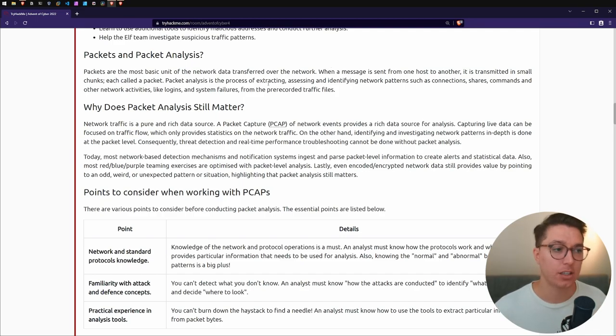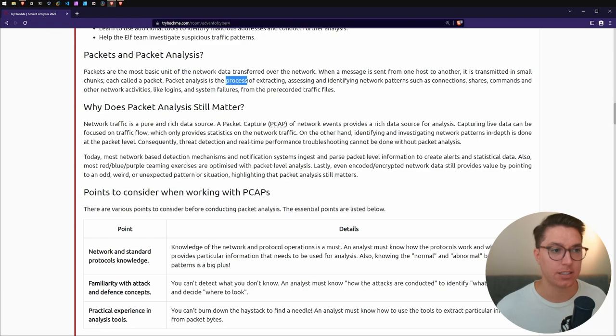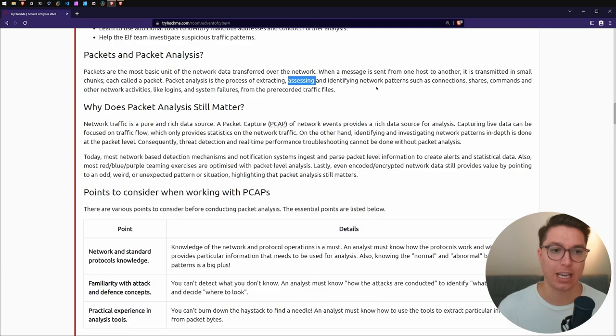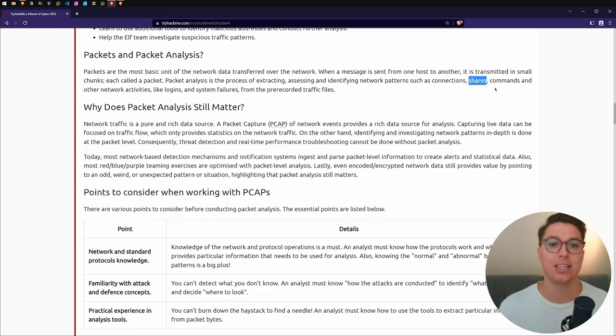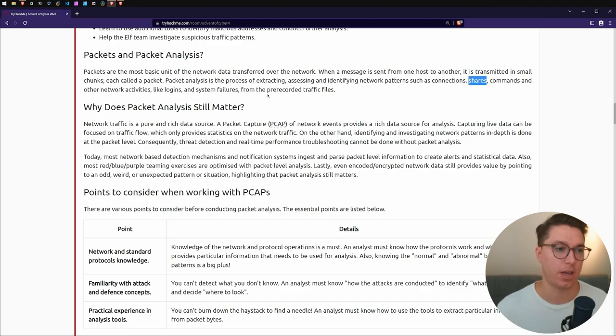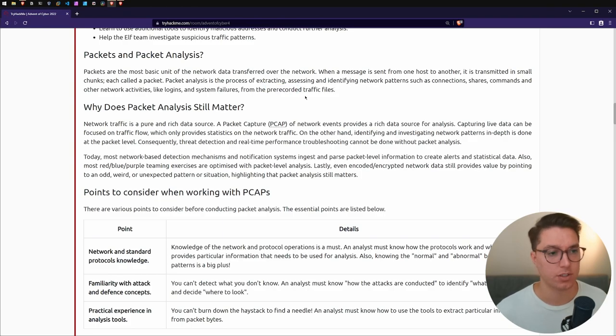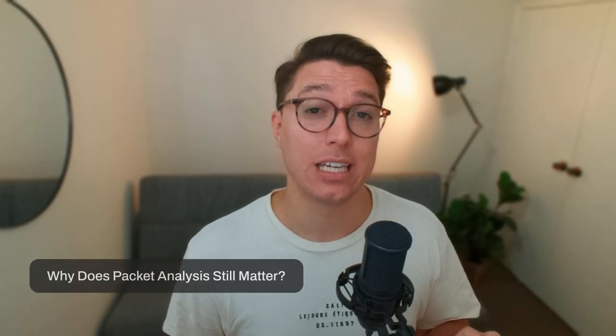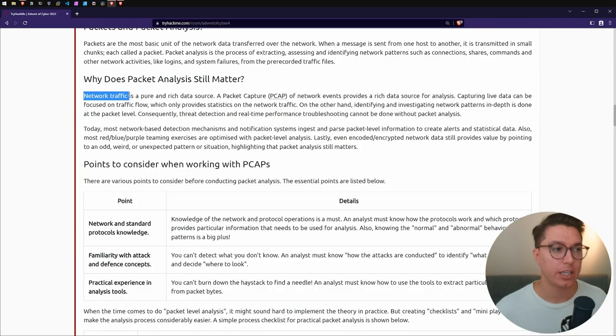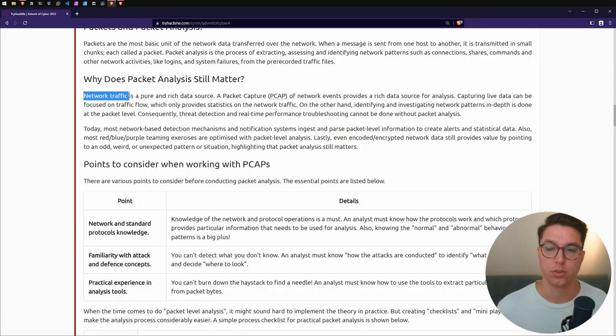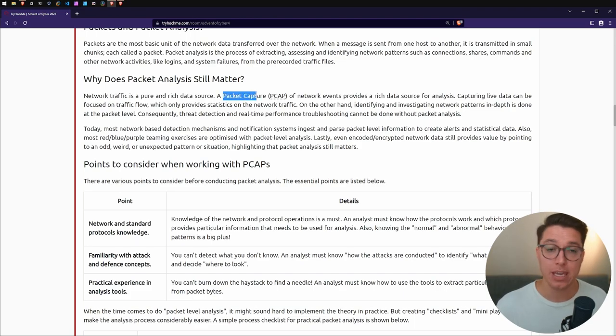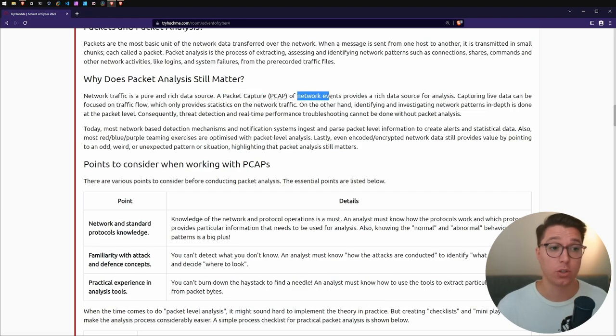Packets are the most basic unit of network data transferred over a network. When a message or data is sent from one device to another, host to server, system to system, it's transmitted in small chunks. Packet analysis is the process of looking through or extracting, assessing, and identifying network patterns.